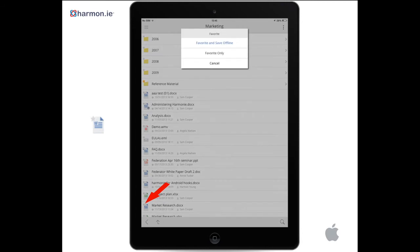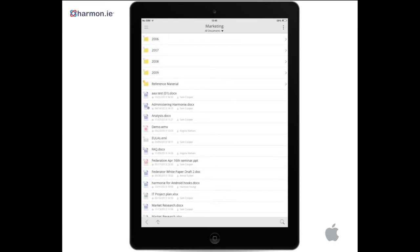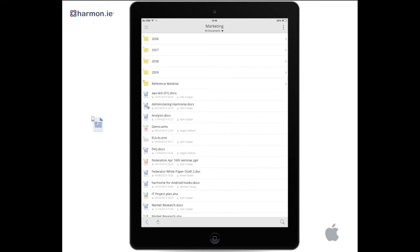Tap a document star to make it a favourite and tap favourite and save offline. Harmony now downloads this file to your local device, making it available offline, indicated by a special symbol appearing on top of the document icon.